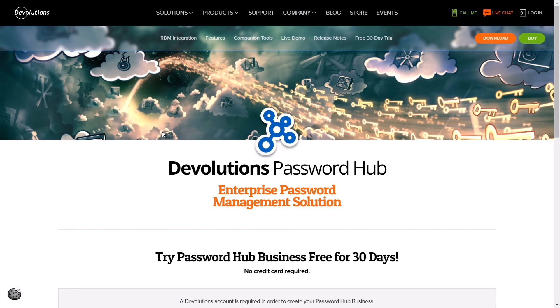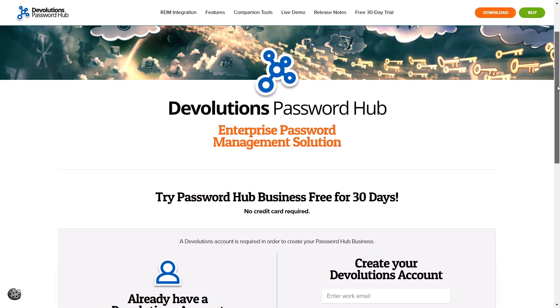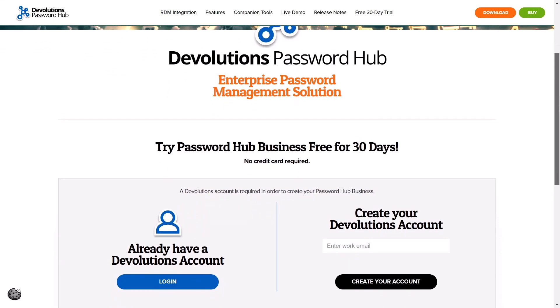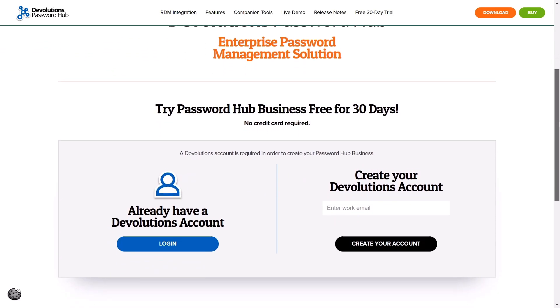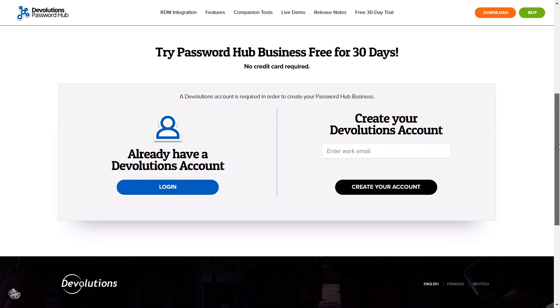So as you can see, Password Hub is a complete team-based solution to help easily secure and manage all the credentials for your entire organization, no matter the size. Click the link below to find out more, and try it for yourself today.